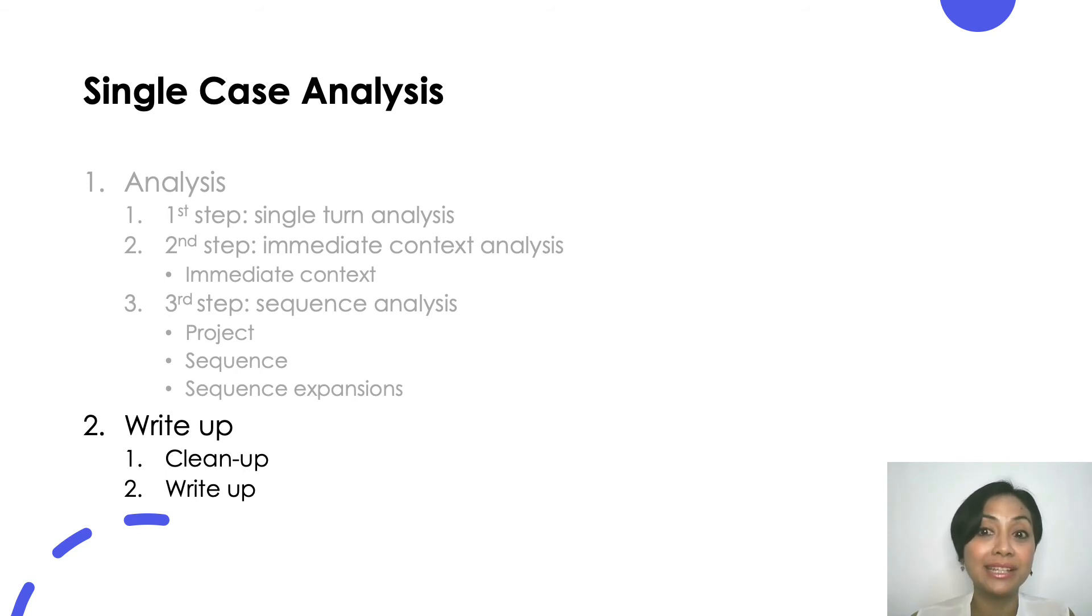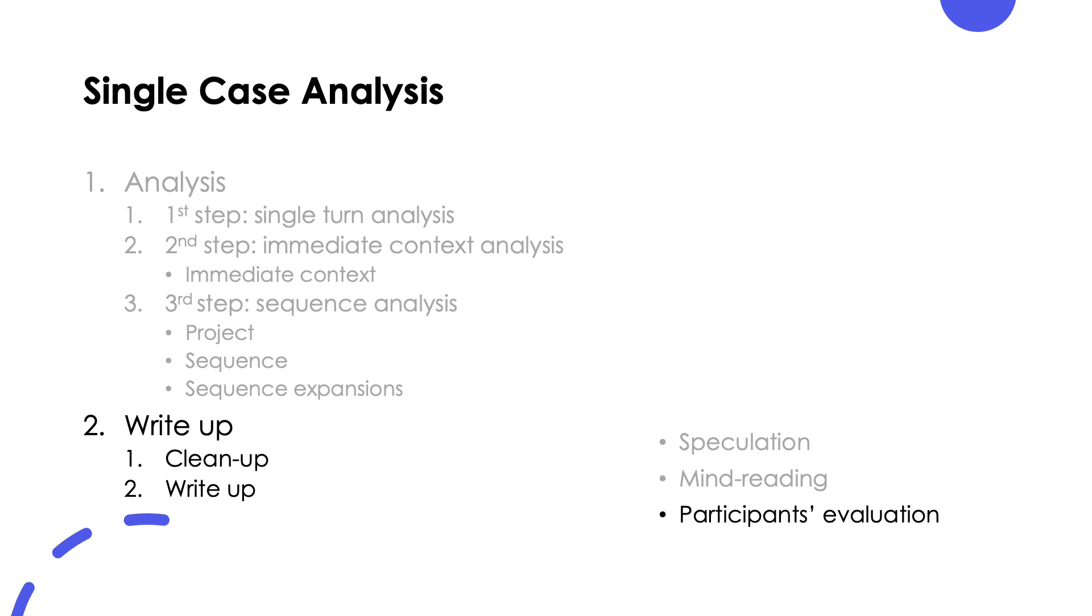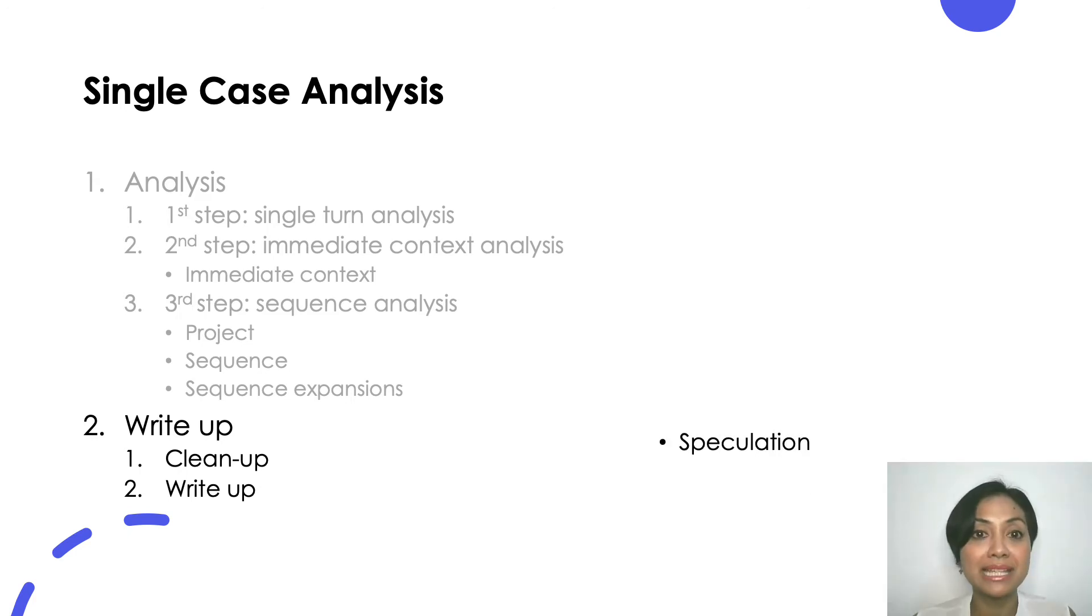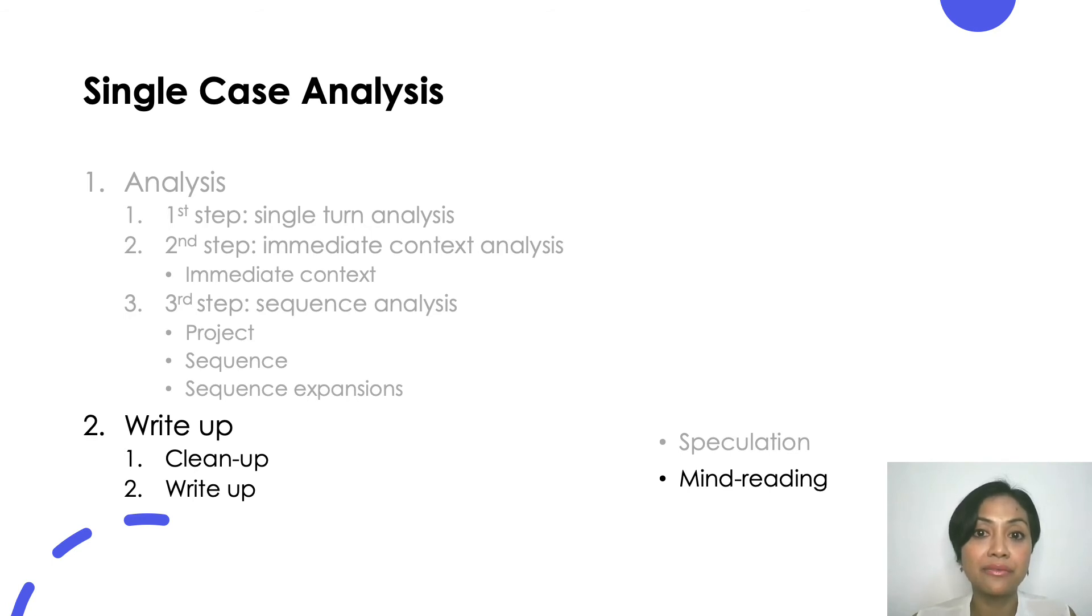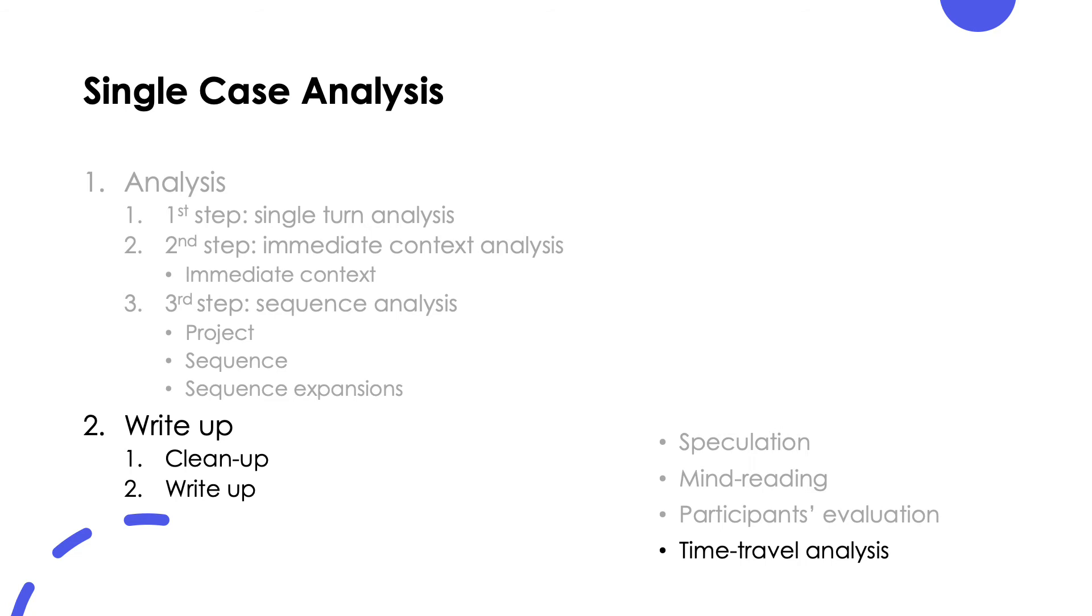What happened in the cleanup stage? Here we clean up speculation, mind reading, participants evaluation, and what I call time travel analysis. What I mean by speculation is interpretation without any evidence in the data. Mind reading is usually something like participant A is a very cunning person. He produces his turn in such a way that participant B cannot reject his request. Time travel analysis uses information that is only available several moments later. You can actually do this stage or step while doing your analysis but it is always good to do this final check before writing up your analysis.